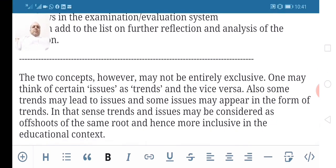The two concepts, however, may not be entirely exclusive. One may think of certain issues as trends and vice versa. Also, some trends may lead to issues and some issues may appear in the form of trends. In that sense, trends and issues may be considered as offshoots of the same root, and hence more inclusive in an educational context.